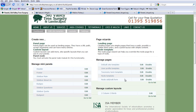For example, when someone creates a blog you could have links to recent blogs down one side, or tips on creating good blog pages. If you have a photo content type, you can give tips on resizing images or uploading the best quality photos. Out of all of these, the node template is the one I use most.